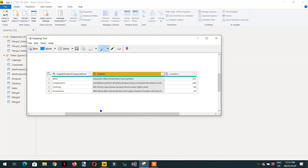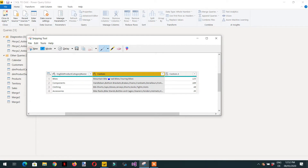In this video we will do a small project where we need a three-column output. The first column will have the product category, the second column will have comma-separated sub-products, and the third column will have the total number of products available for these categories. We will accomplish this output using Power Query M language.